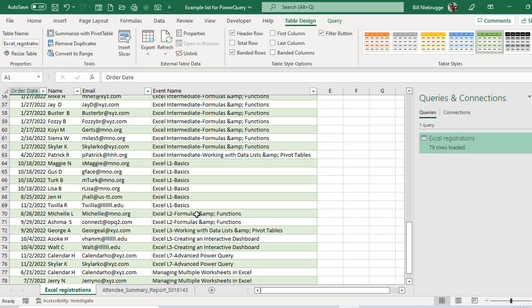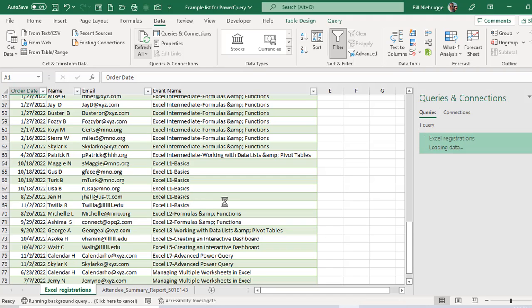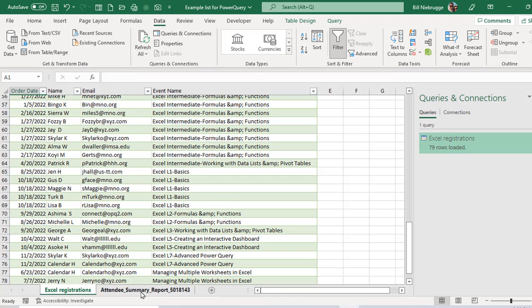Once I do what's called a refresh, if I go back to the data tab or the query tab, either one, and choose refresh, it's going to automatically refresh the source, which is the attendee summary report sheet. And then it's going to change the information and the new sheet to match that.